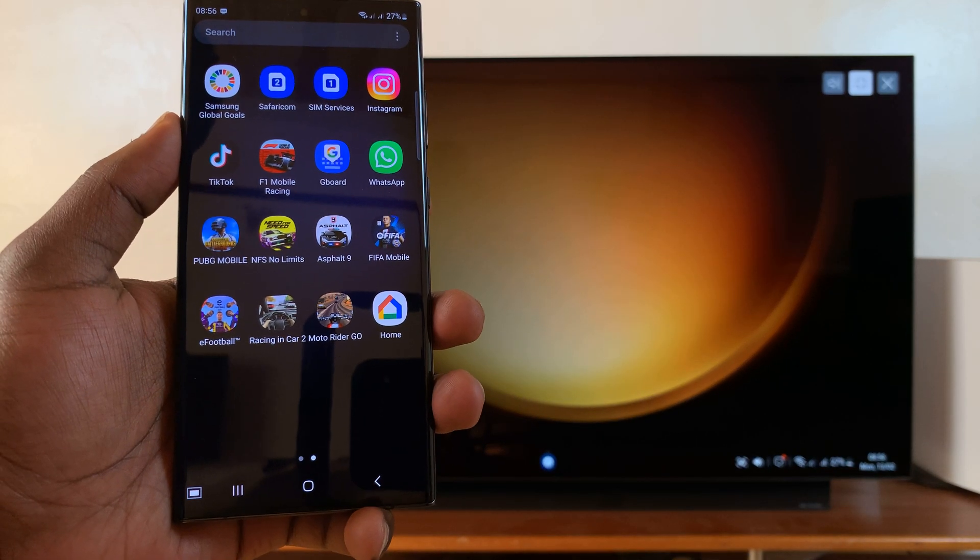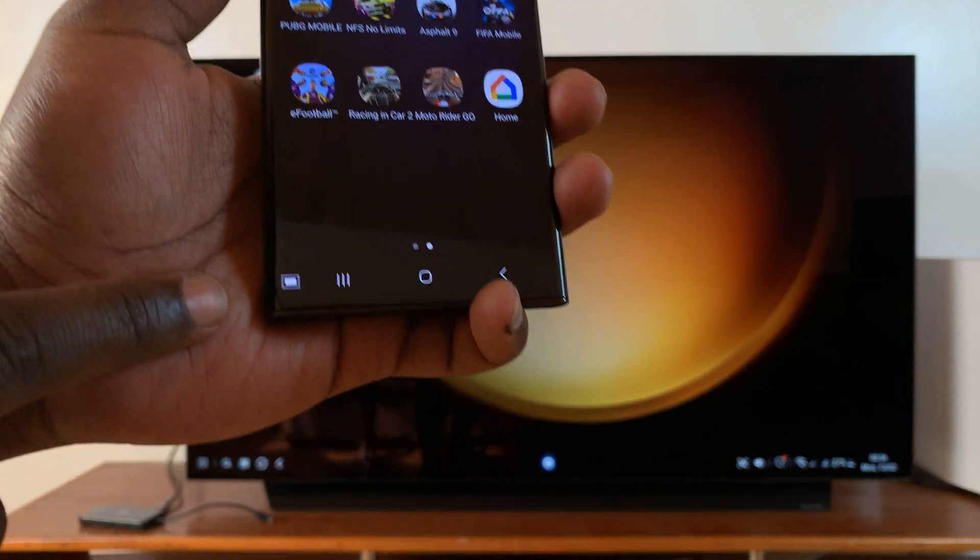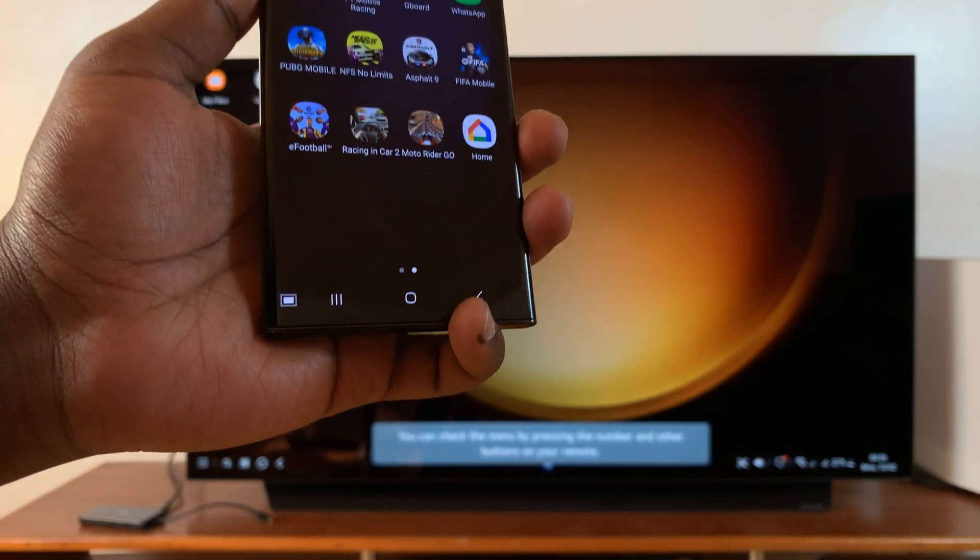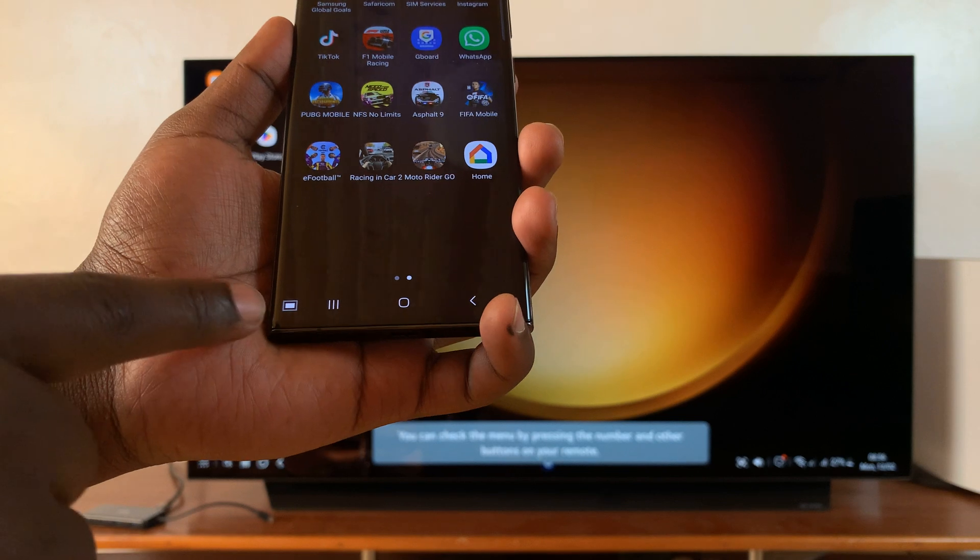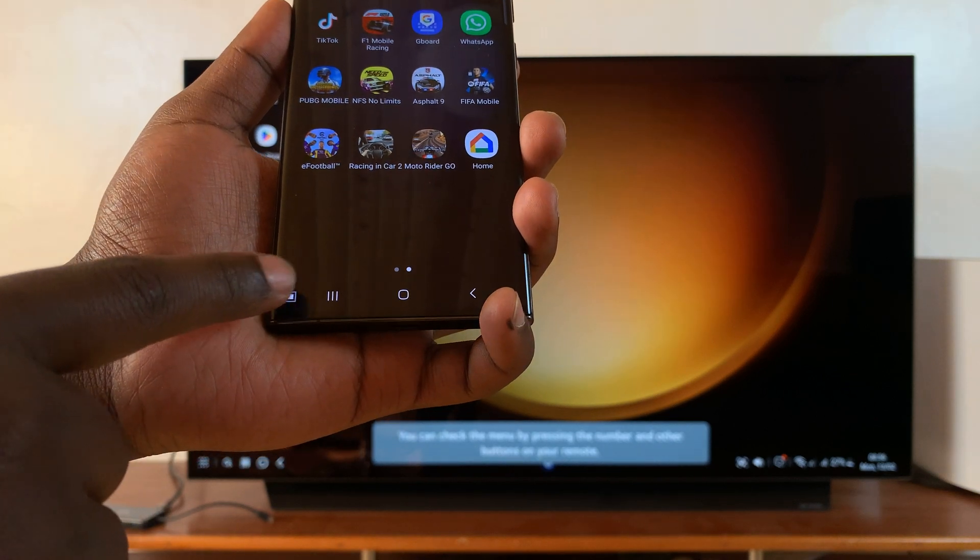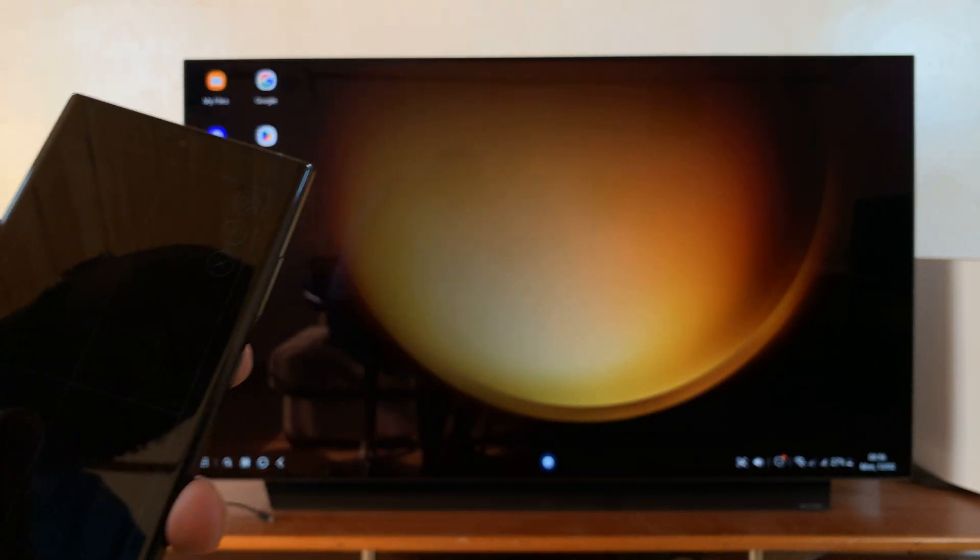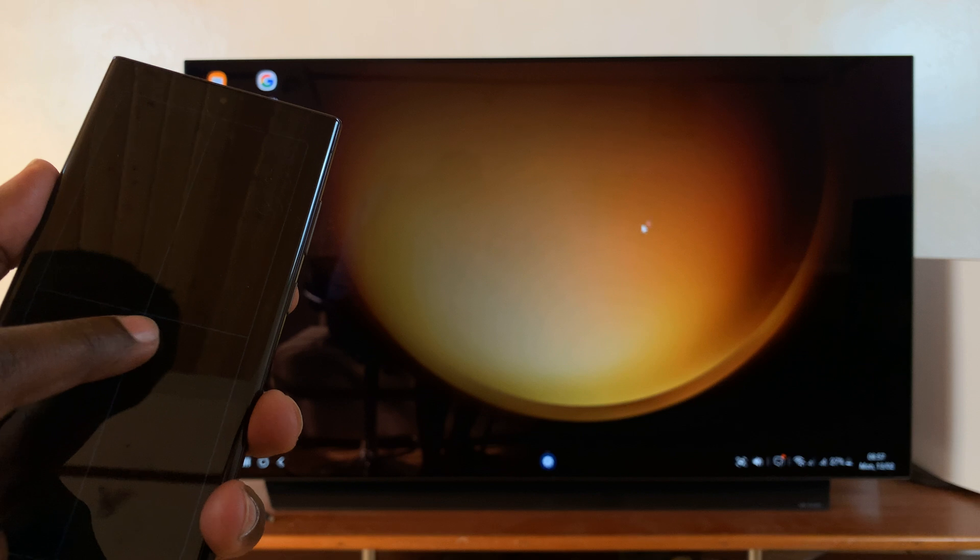Now once I do that, of course I need a trackpad to move around. So on your phone you should see this little icon here in the bottom left corner. Tap on that and that turns your screen into a trackpad.